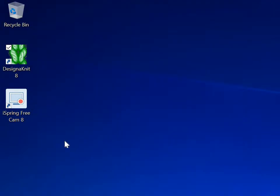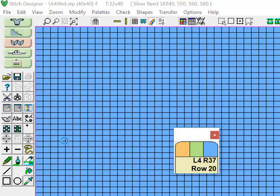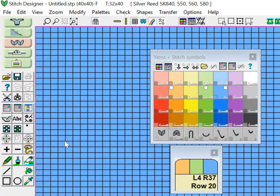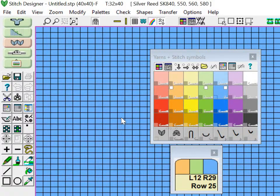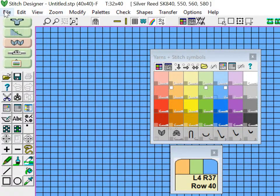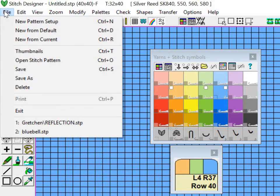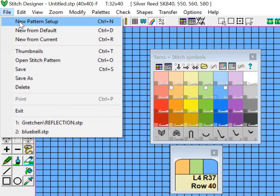So first, just open Stitch Designer and you're going to get the standard setup of 40 by 40 grid. If you want to change that, you can go to File and New Pattern Setup.